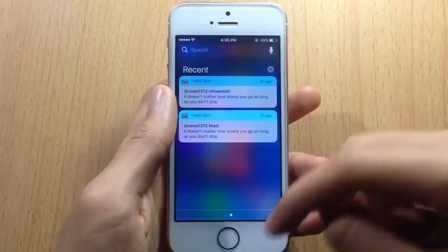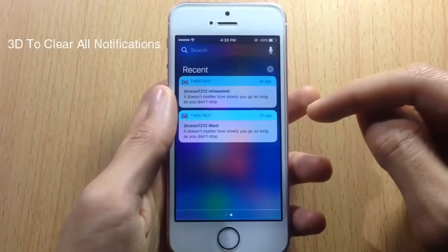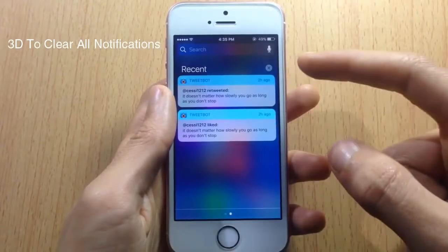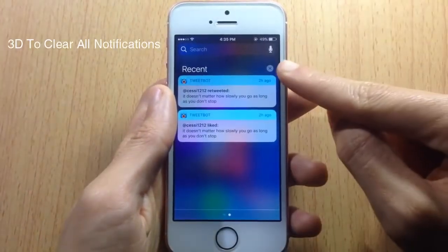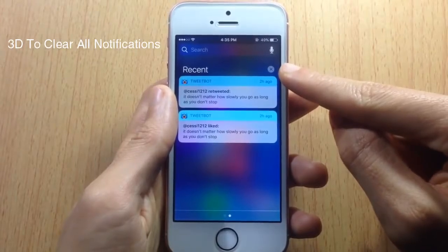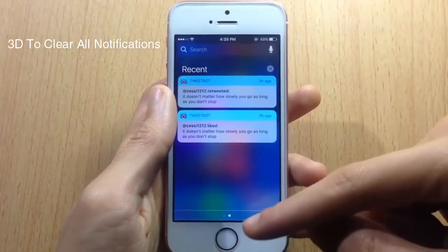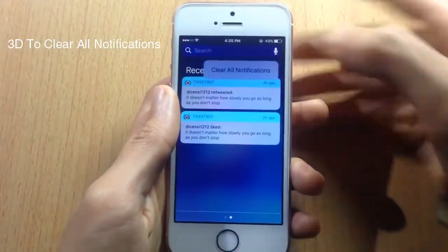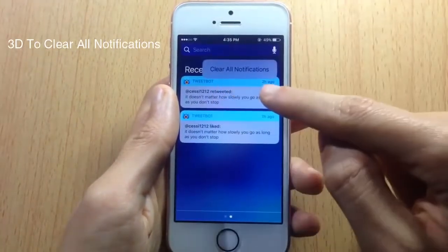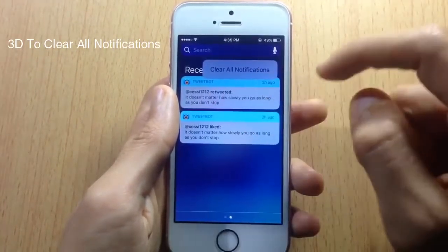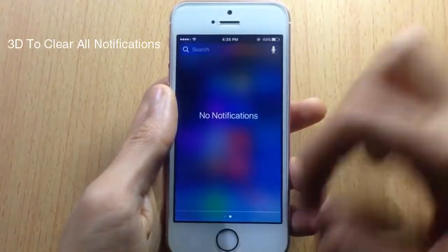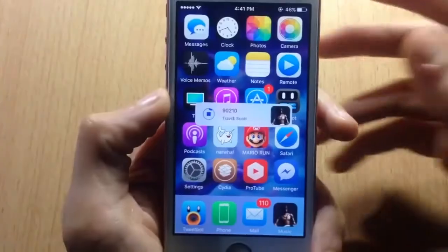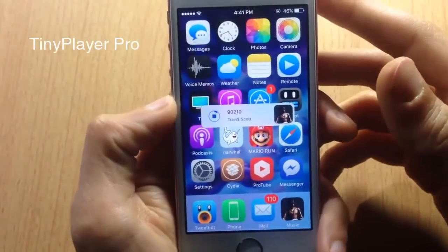Another 3D Touch tweak called 3D to Clear All Notifications lets you clear all notifications using 3D Touch. Tap and hold on the close box in the Notification Center to get the option to clear all notifications. Tap it and all your notifications will be removed.